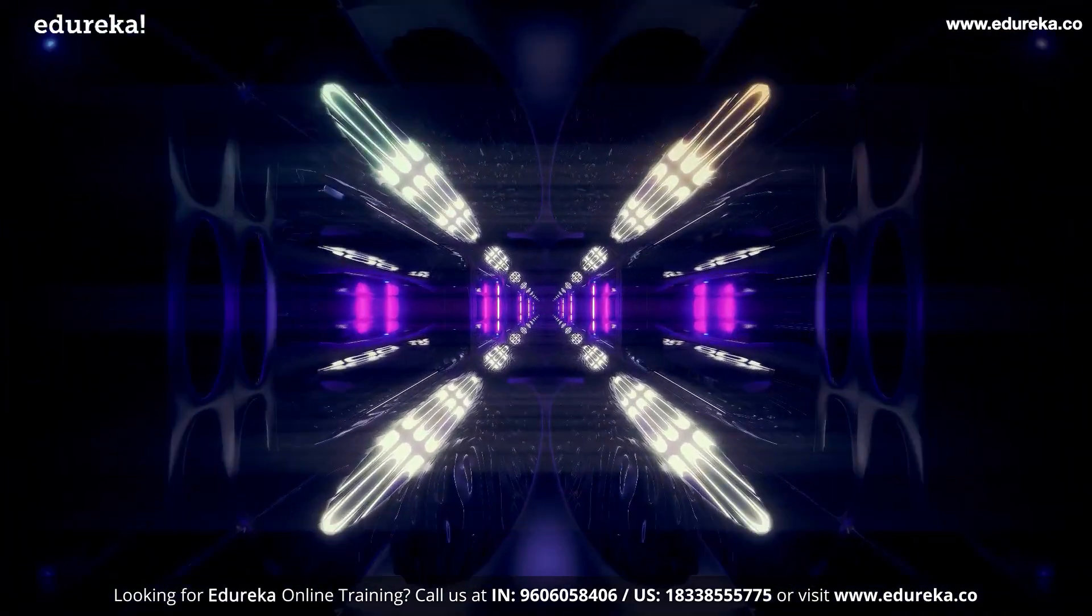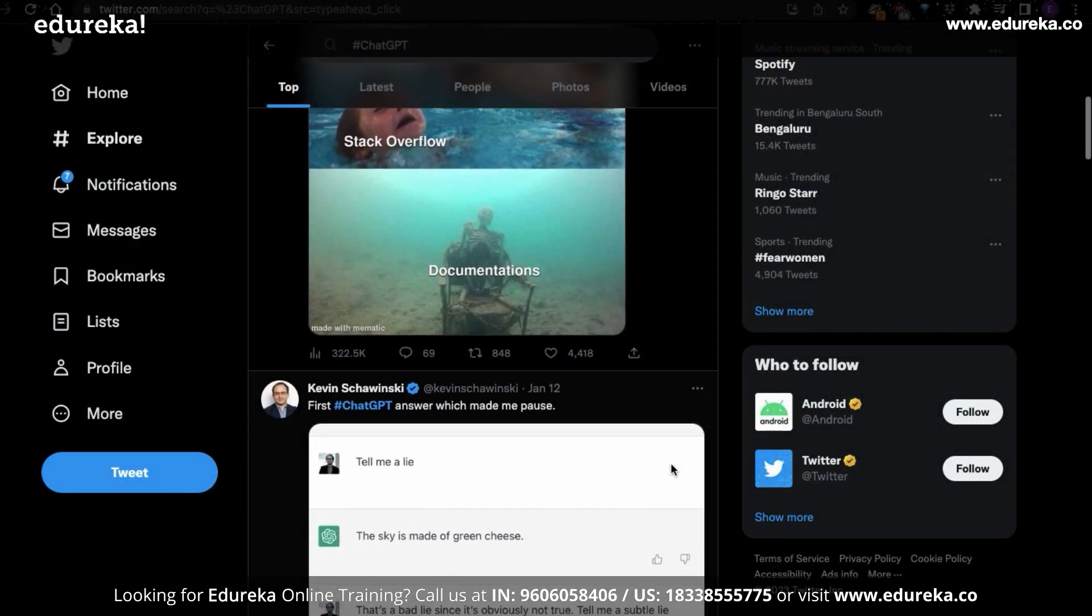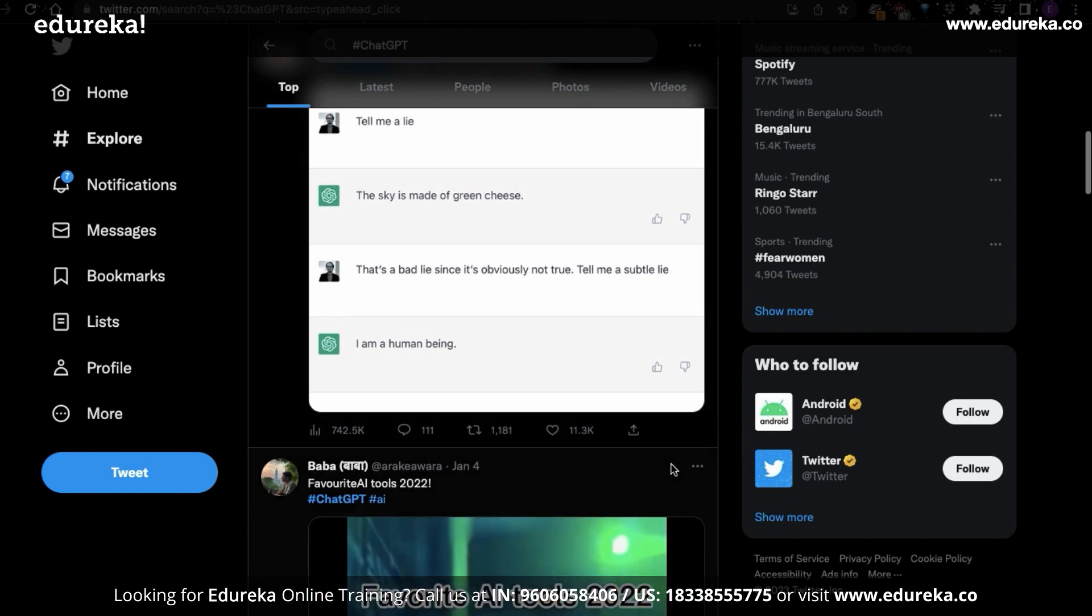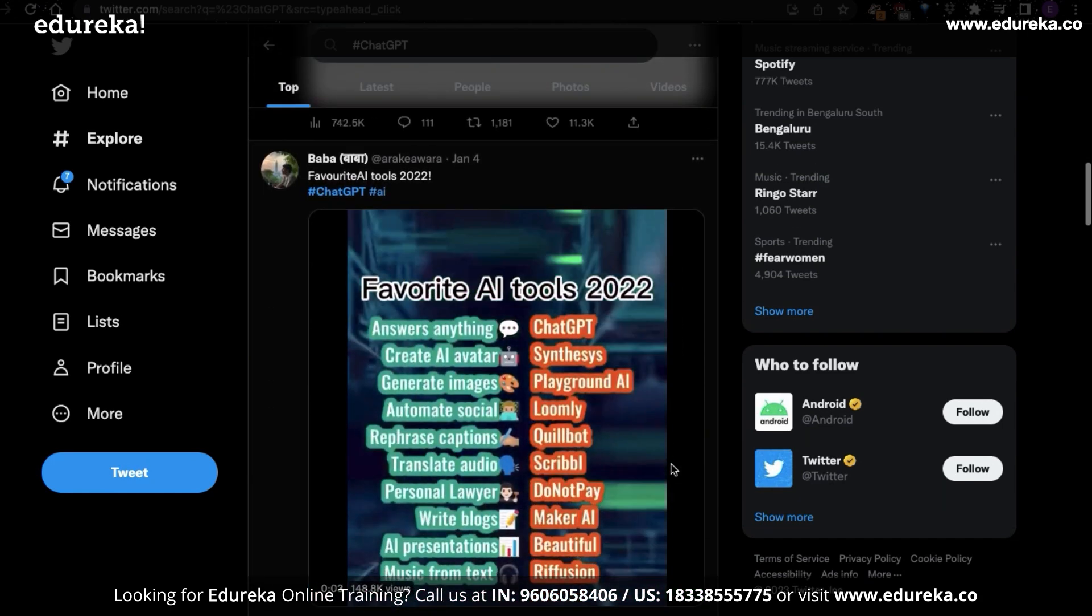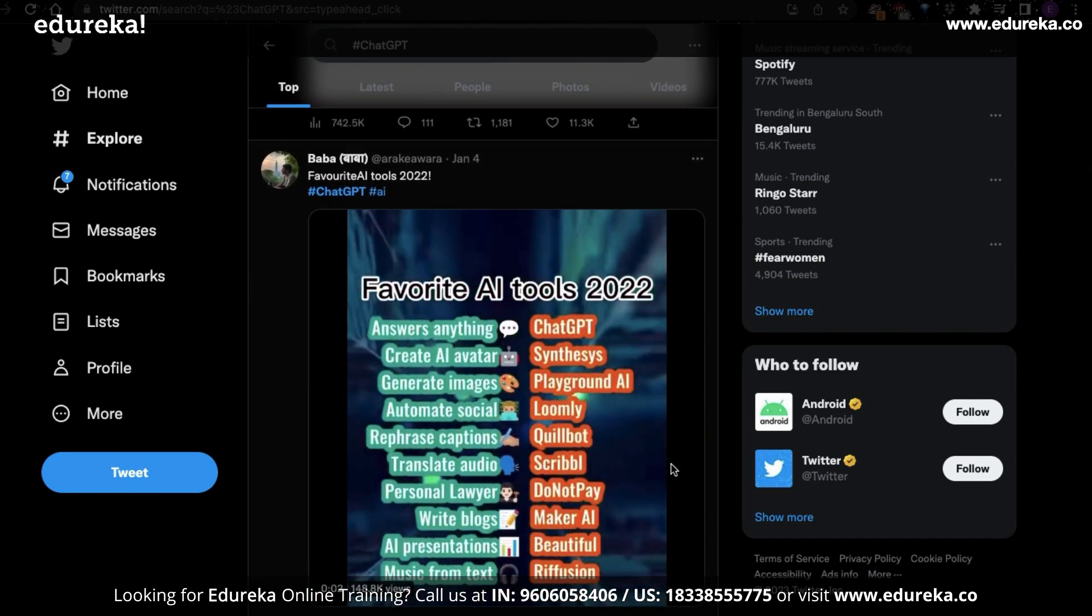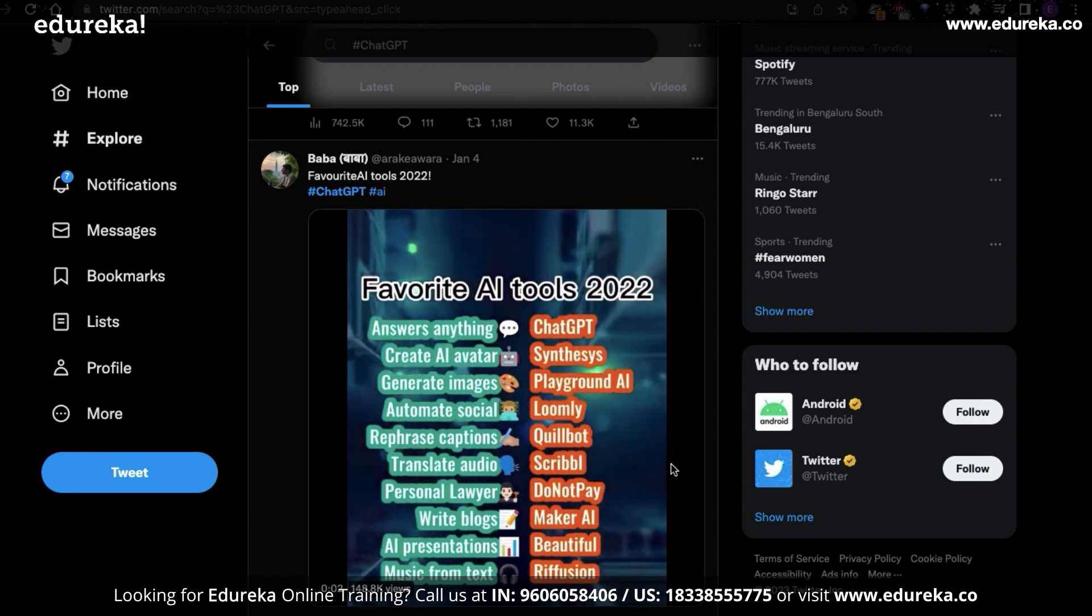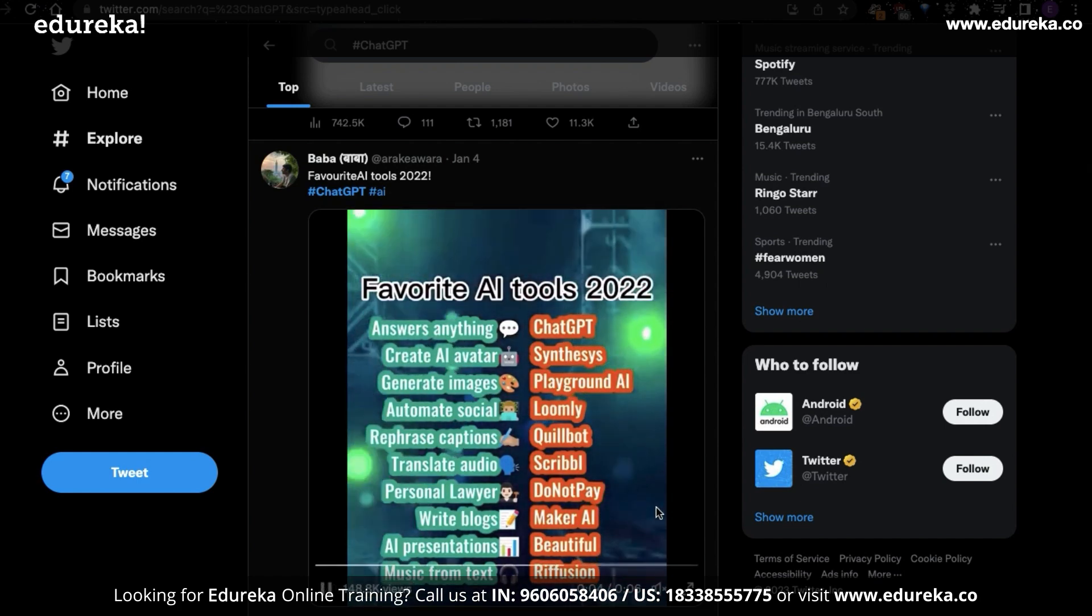ChatGPT is one of the most trending topics right now. It's been a month since its release and people's minds are blown by its capabilities. It's breaking all records with over 1 million users in just 5 days.